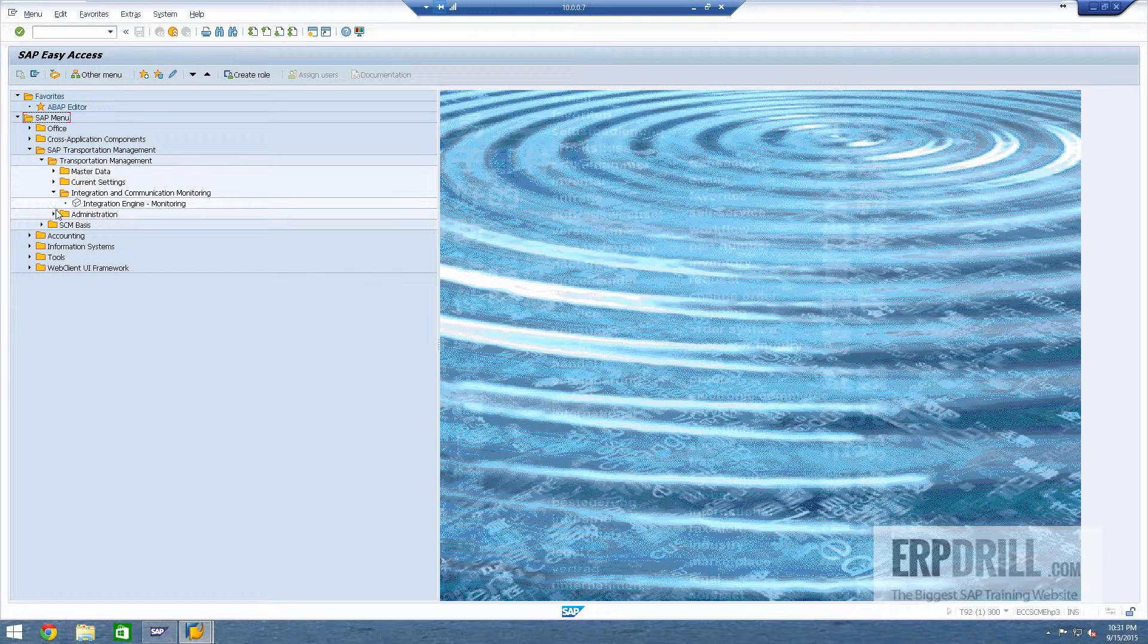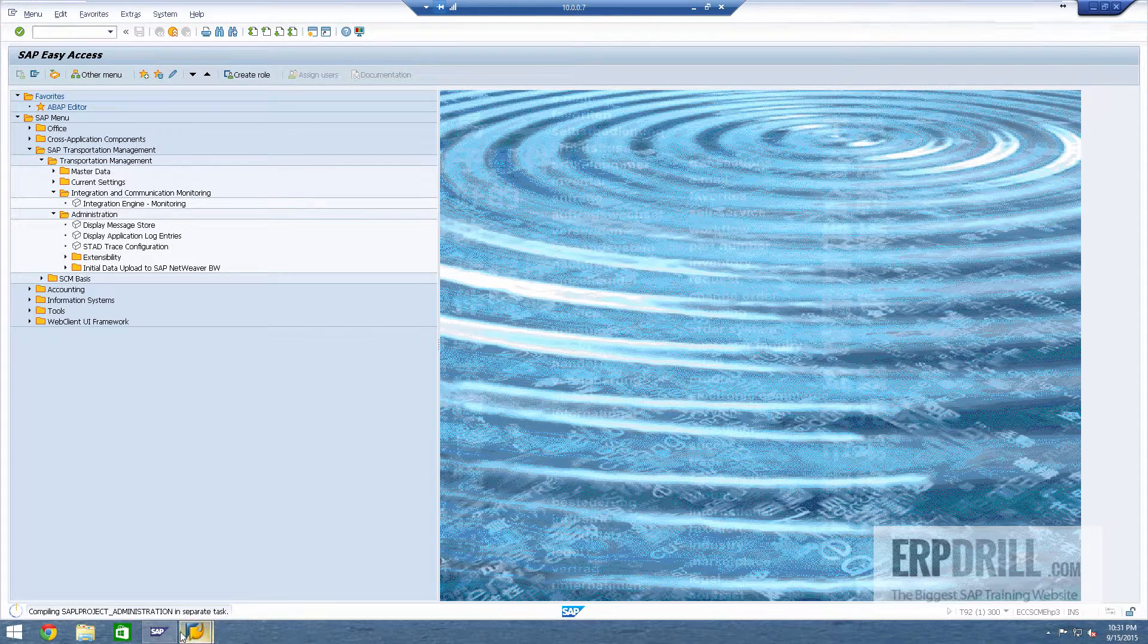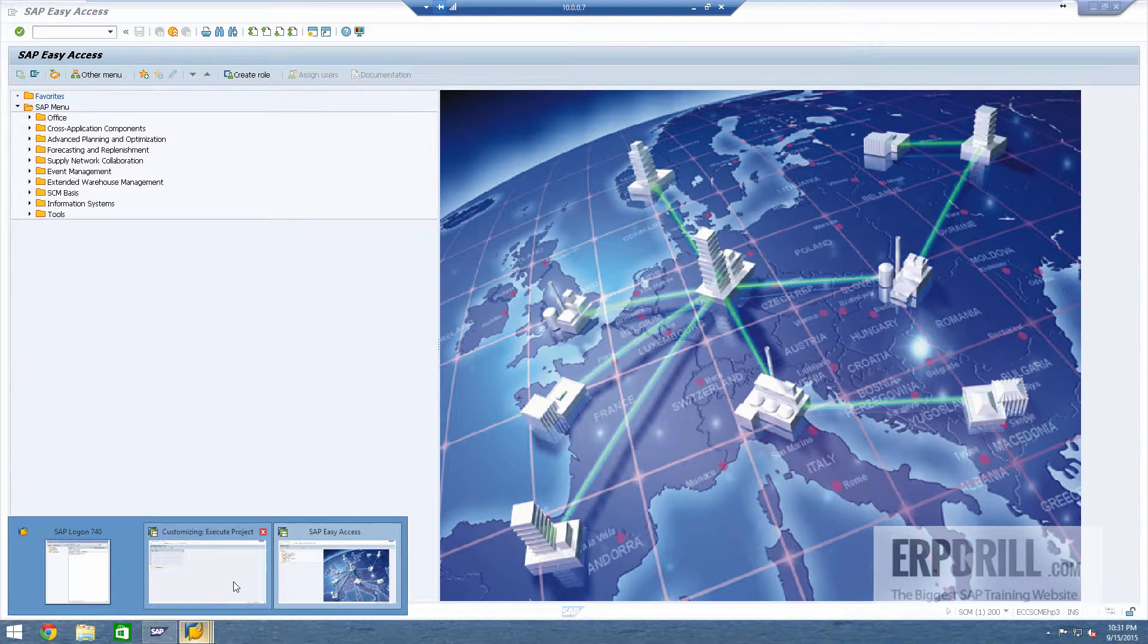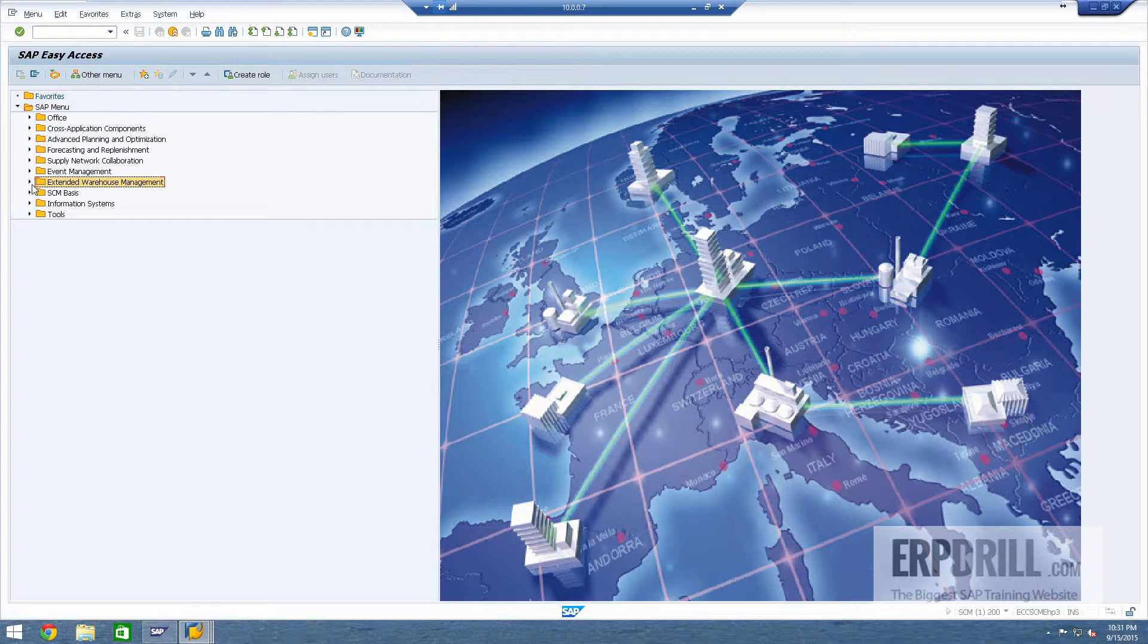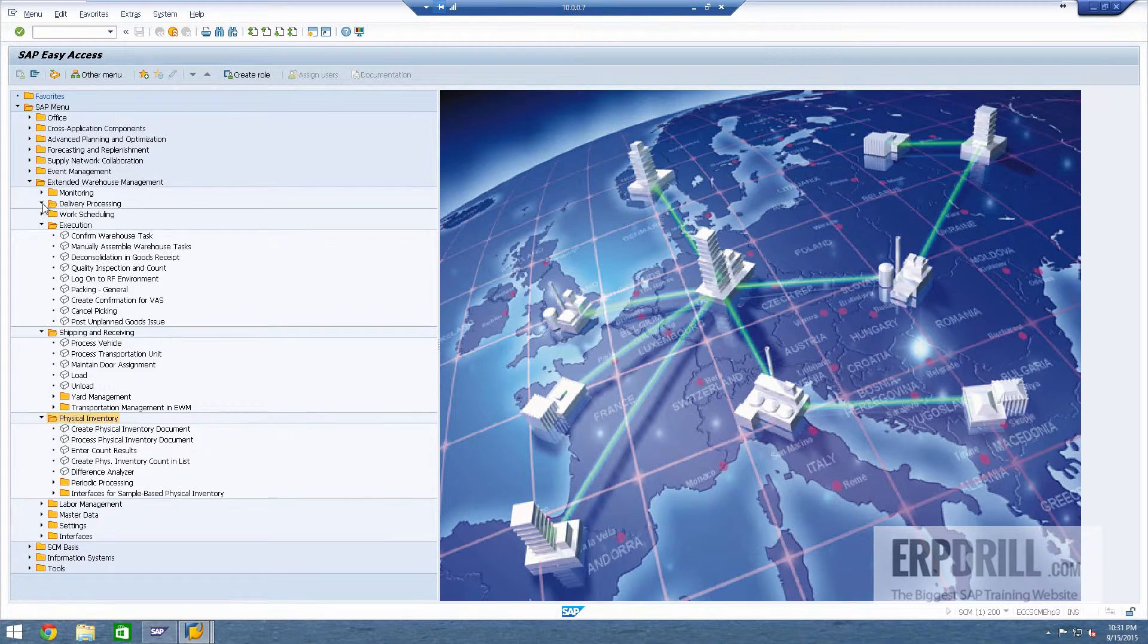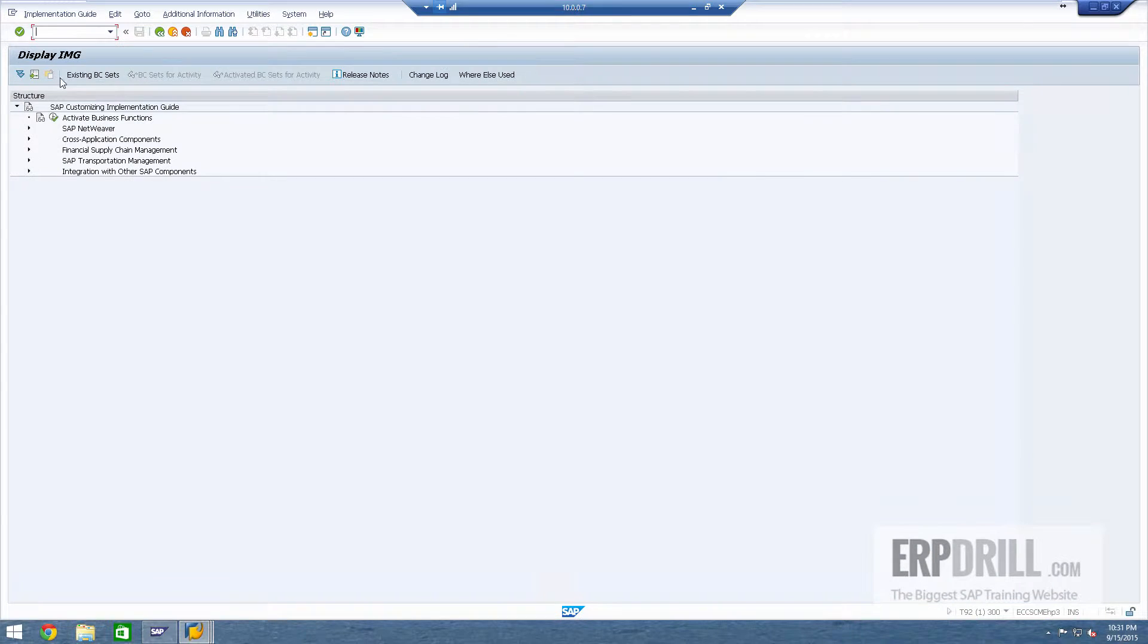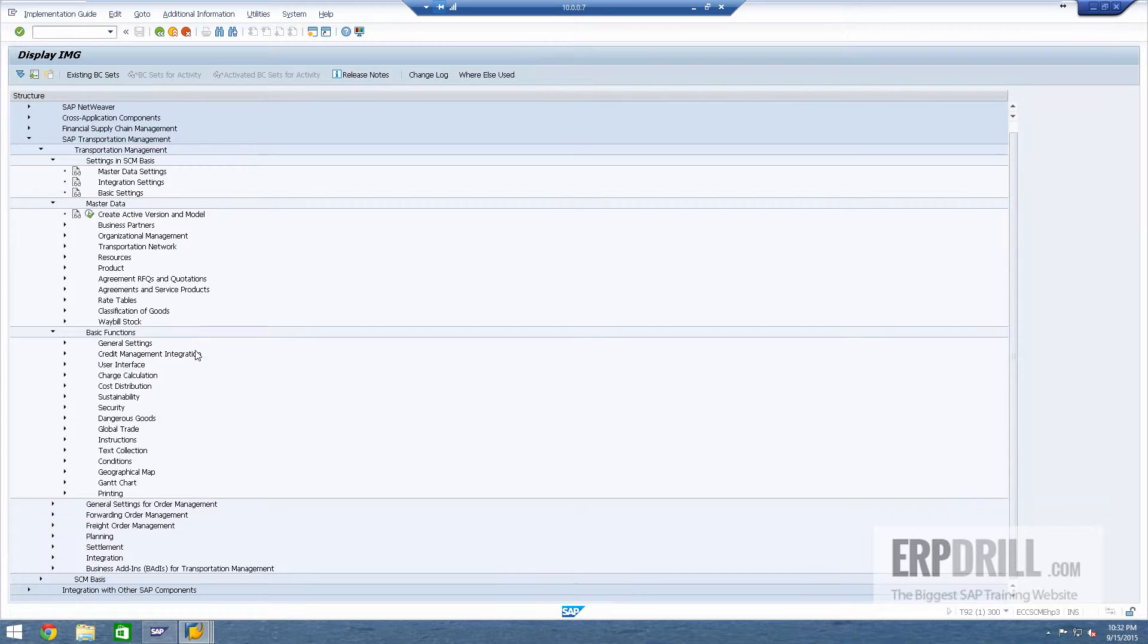And then we have the back end also. I'm going to log into the EWM client 200 and you can see here EWM external service management is here. It's all here. Let me show you the back end as well with transportation management.